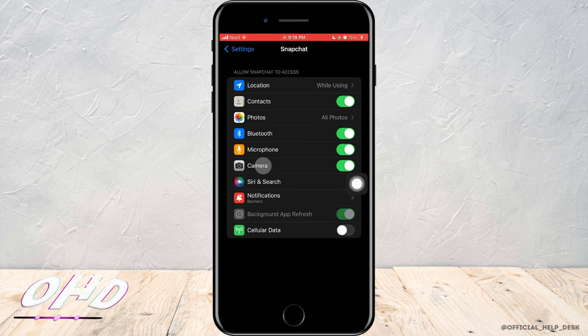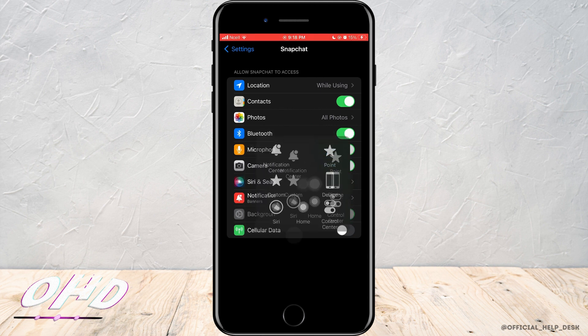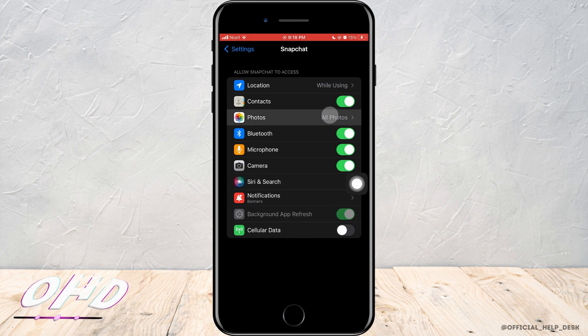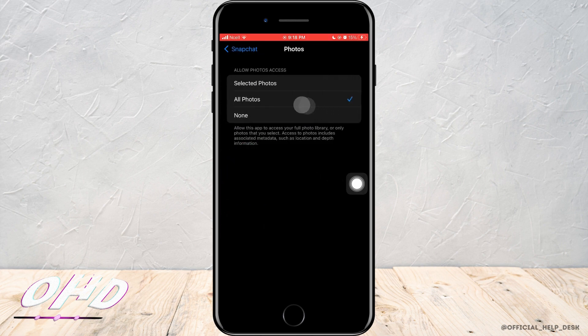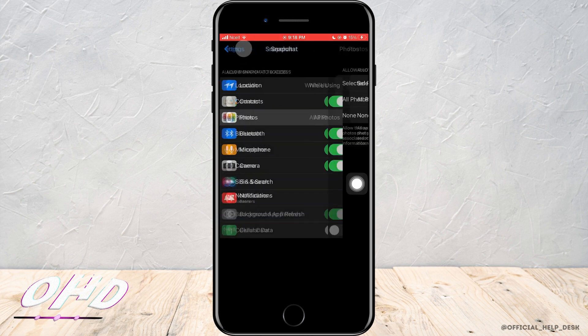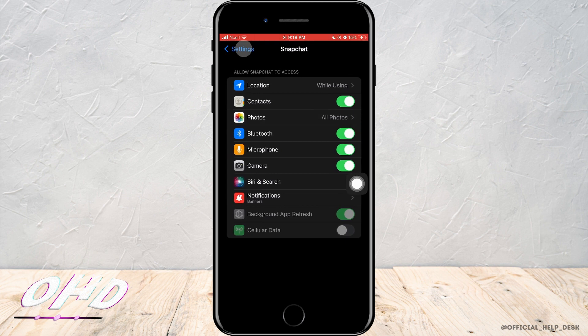To fix Snapchat not working with screen recording on iPhone, tap on Photos and make sure you are selecting All Photos. By selecting All Photos, you're making sure that Snapchat can access all photos on your phone.